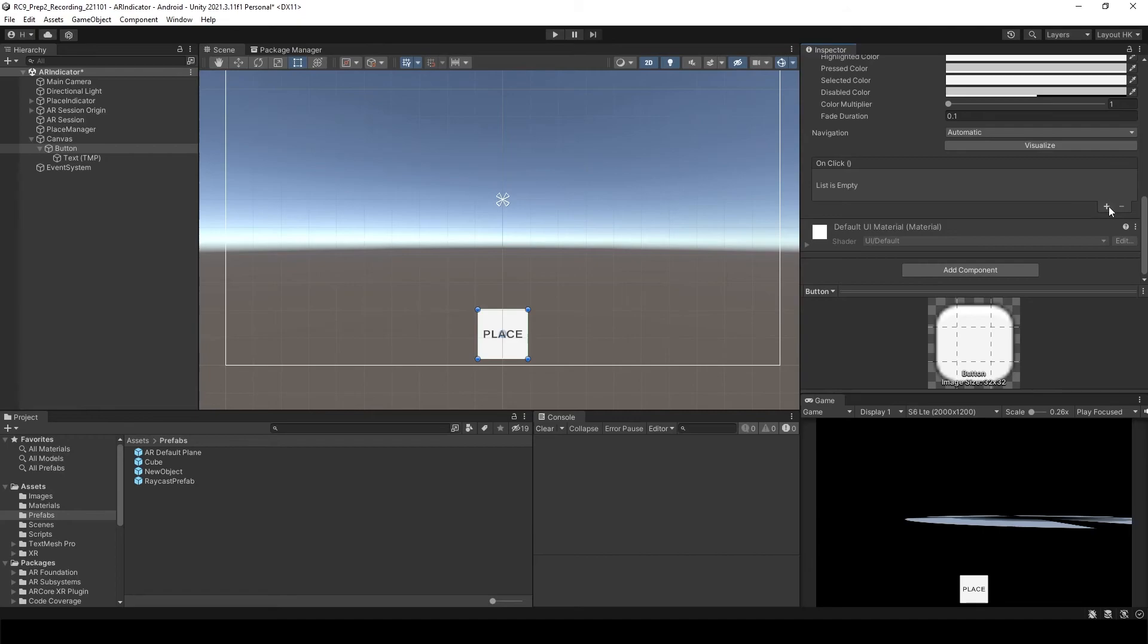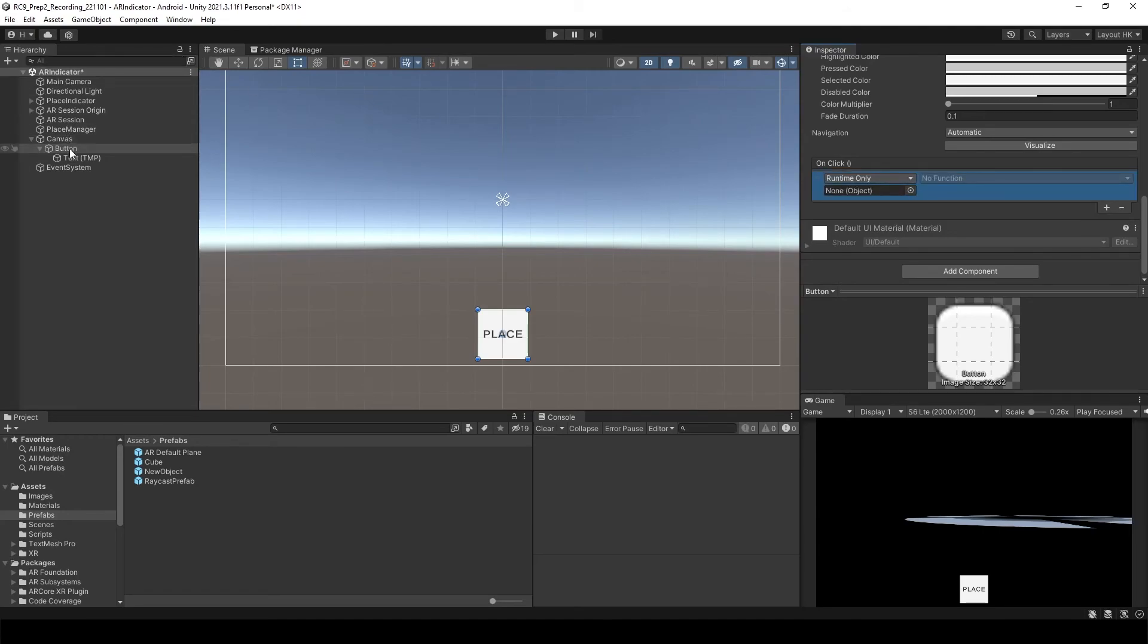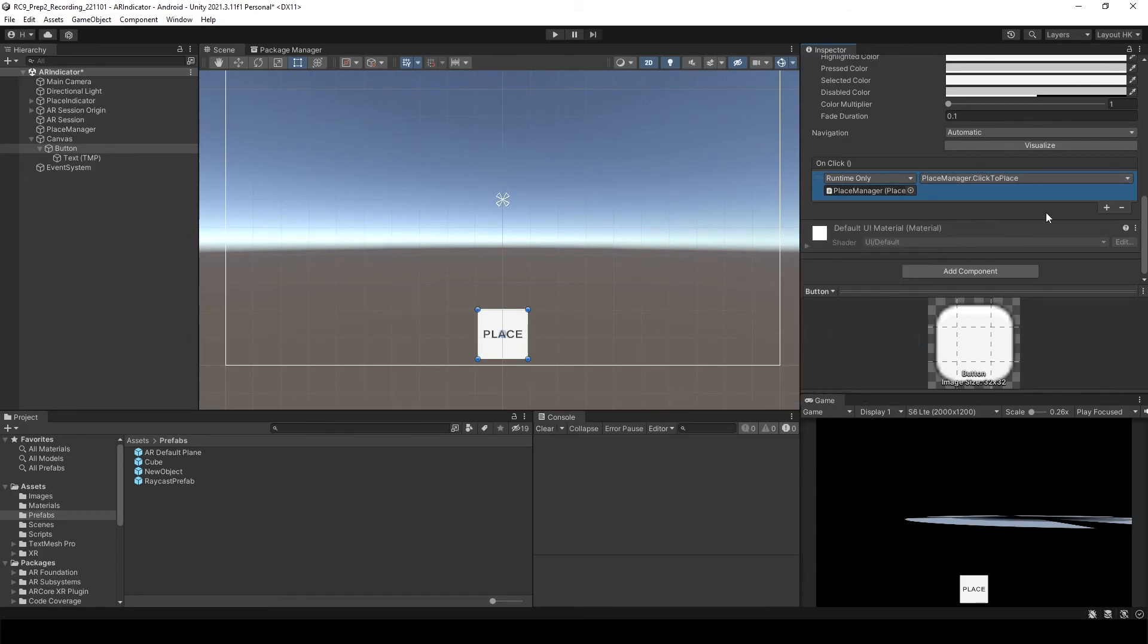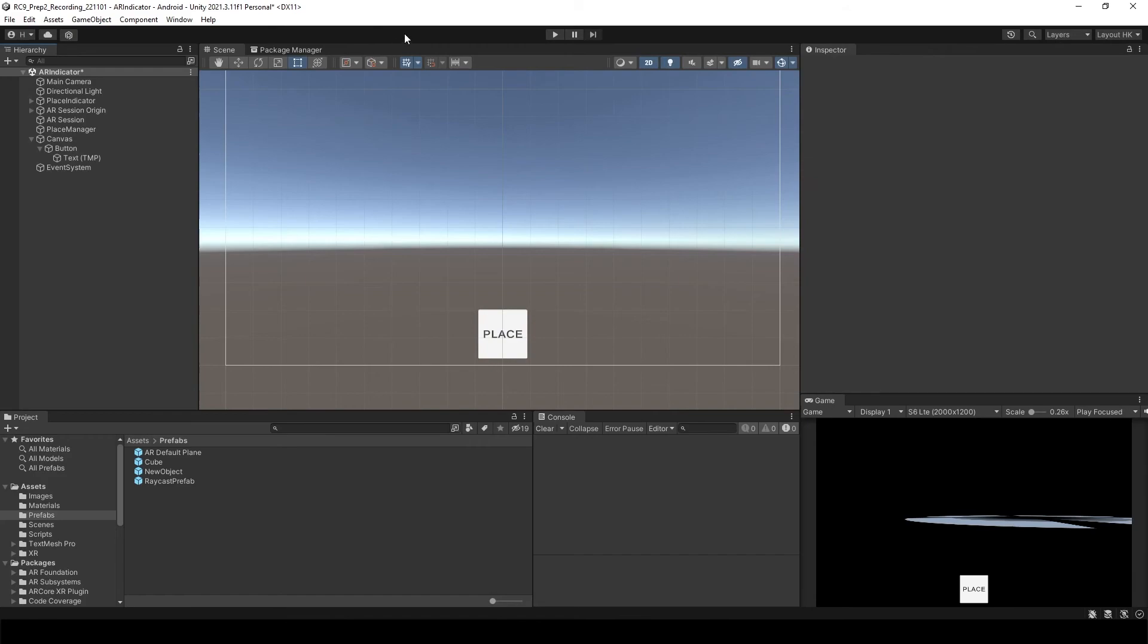And then click the button. Let's input the function. So go to the on click. Add. And we want to add place manager to here. And then go to the function. Let's say click to place. Now it's ready.